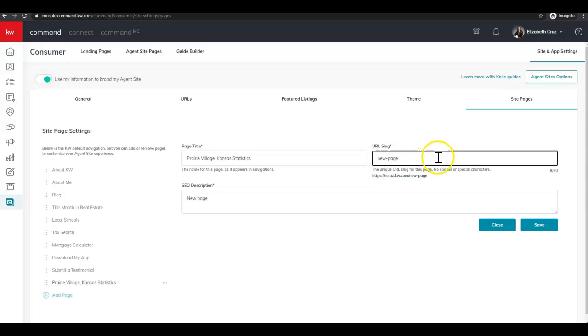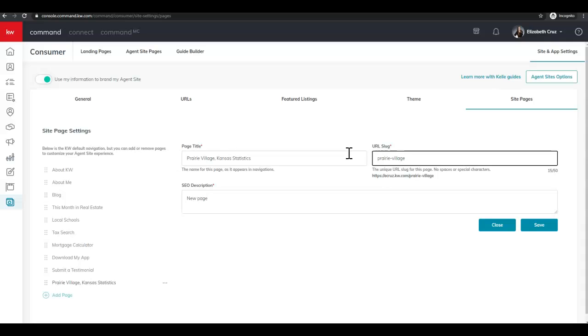Next we're going to enter in the URL slug. And you can put anything you would like here. It's a unique URL, so it'll show up after the backslash at the end of your site.